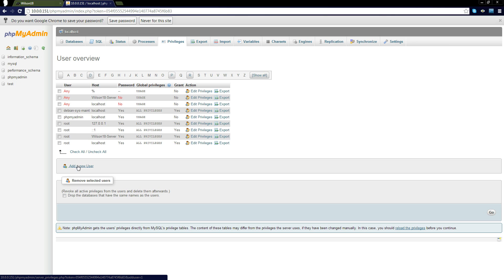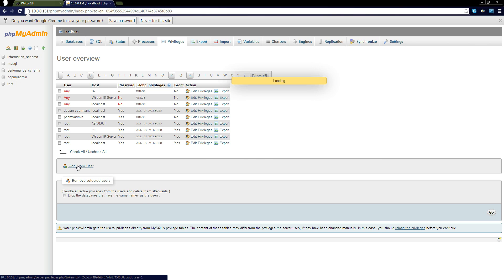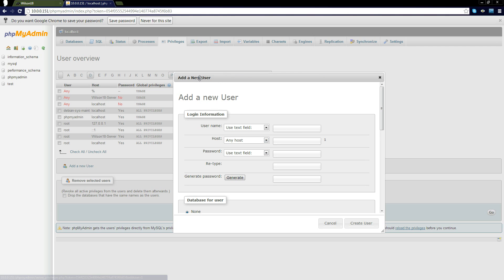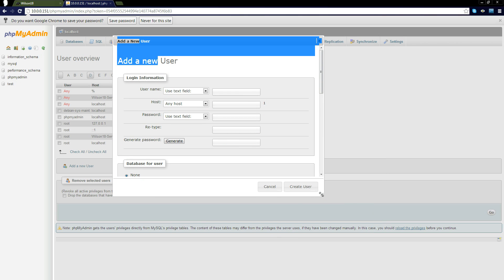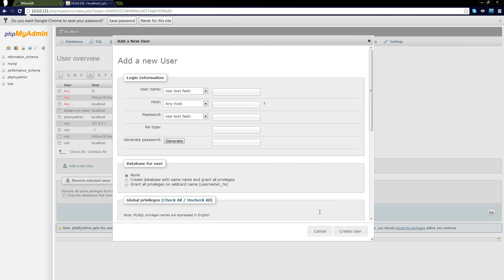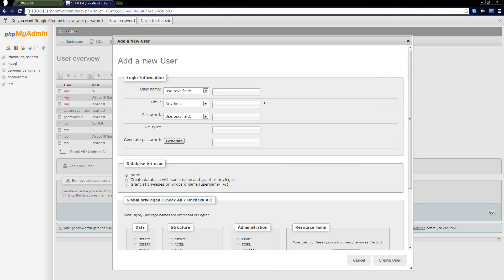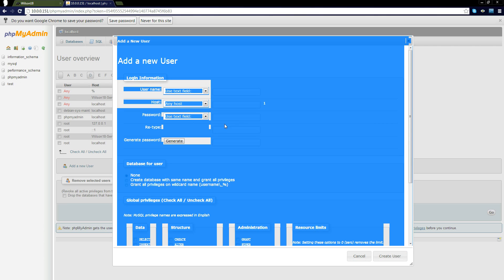Depending on which version of phpMyAdmin you've got or what theme you're using, it might look slightly different but there should be something very similar saying add new user. If you can't find it then it's probably best doing a quick google search.